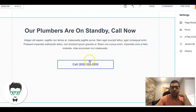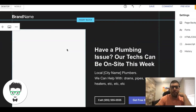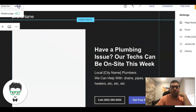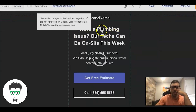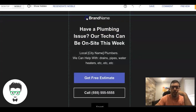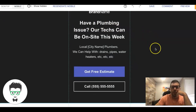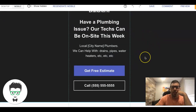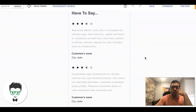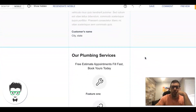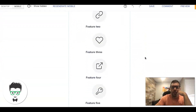Then you can do a little blurb about something else, more call-to-actions, and a click-to-call button. Now if we look at this on mobile — this is what it would look like. If someone's scrolling through their phone, this is exactly what they're going to see.